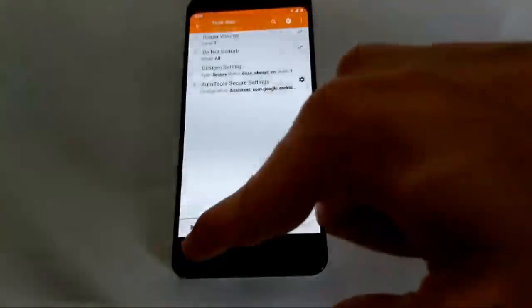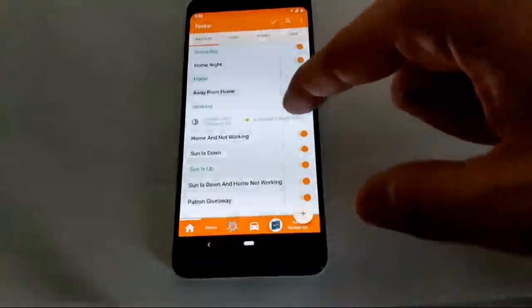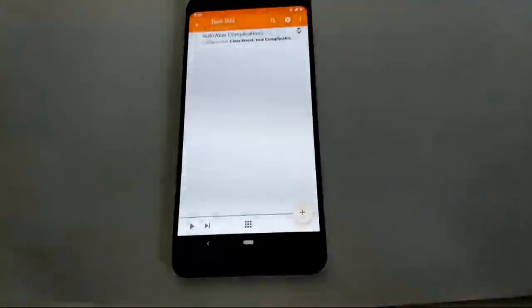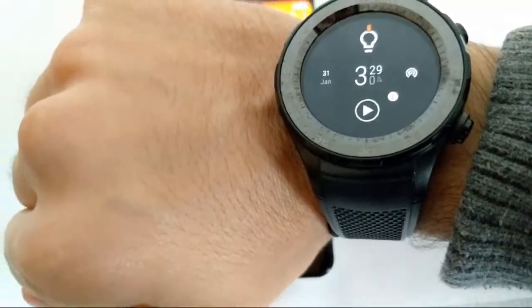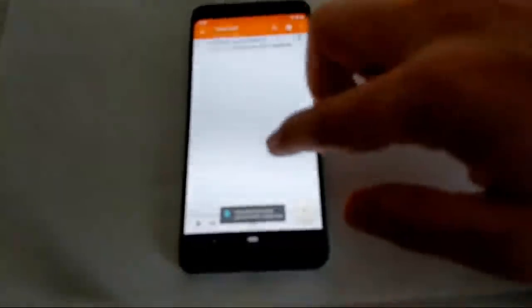When I'm working, I set a complication on my watch — it's the bottom play button — which makes my computer play or pause music. Let me show if it works: it's now playing music, and I'll pause it again.